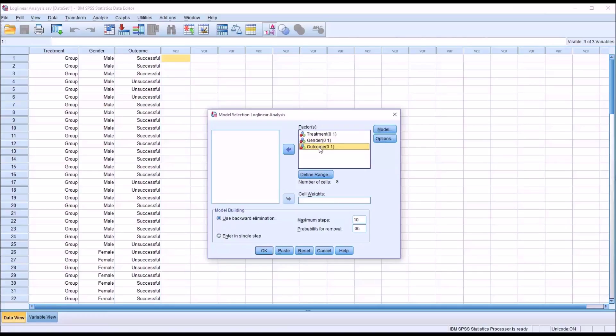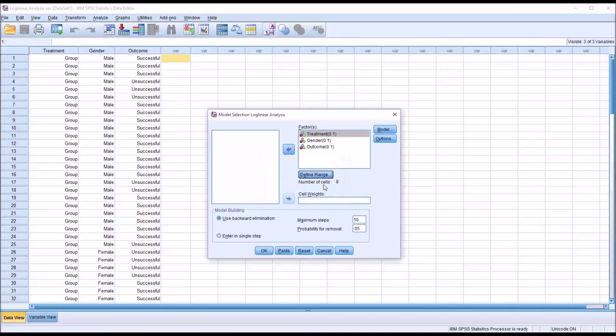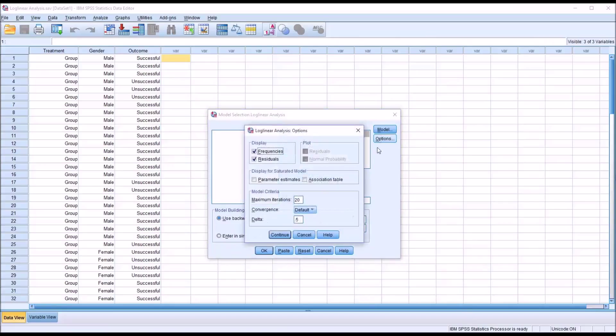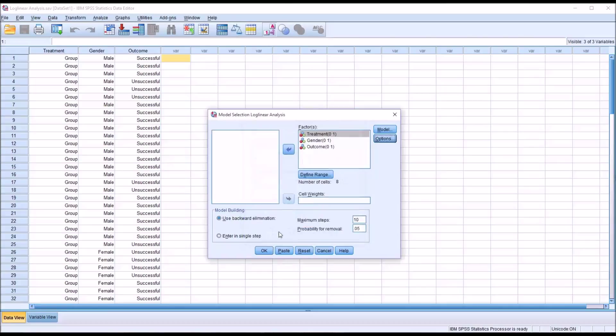Now you can have more than two categories in a particular variable. In that case, you would just select the individual variable, Define Range, and set it individually. Under Options, I want to add parameter estimates and the association table. By default, frequencies and residuals are displayed. I'm going to leave them displayed and click Continue.